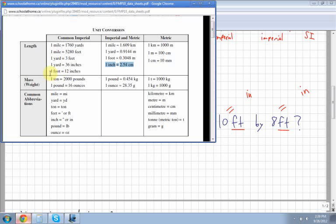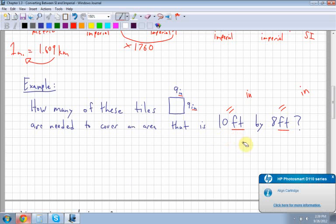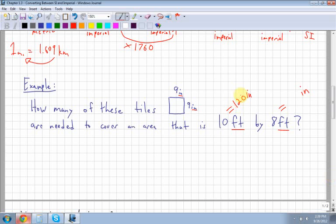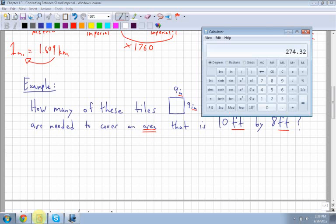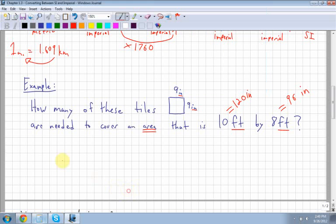There are 12 inches in a foot, so 10 feet equals 120 inches and 8 feet equals 96 inches. The total area is 120 times 96, which equals 11,520 square inches. Each tile is 9 by 9, so its area is 81 square inches.